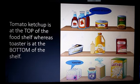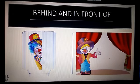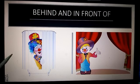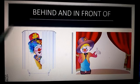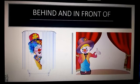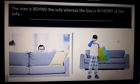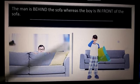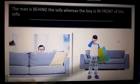Our next concept is behind and in front of. As you can see, two clowns on the screen. The first clown is hiding behind the curtain whereas the second clown is standing in front of the curtain. Our next example is where a man is hiding behind the sofa while the boy is standing in front of the sofa.